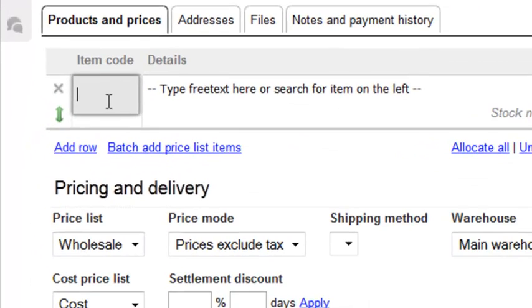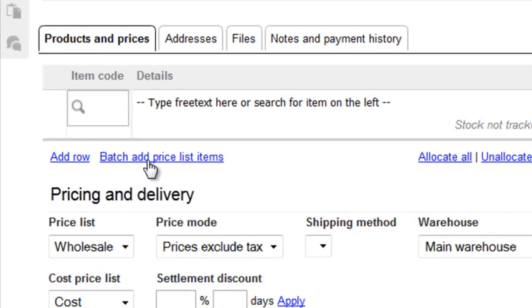This is where the Batch Add Price List items feature is really useful. Click on the link to open the window.